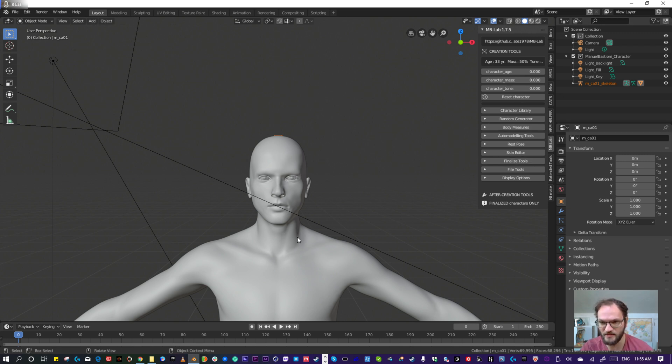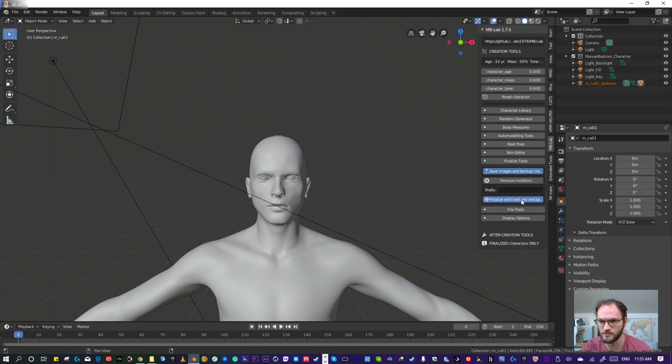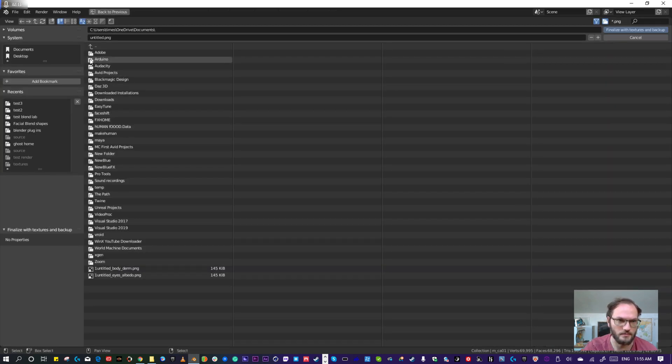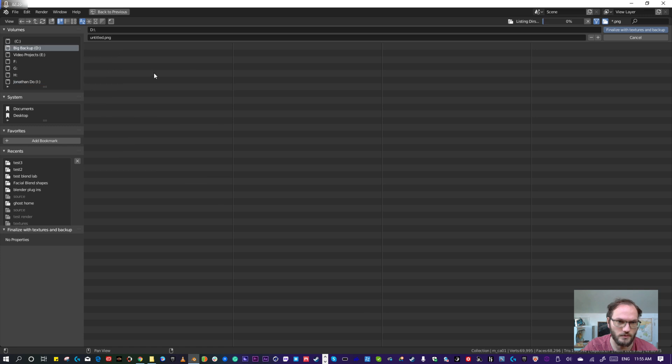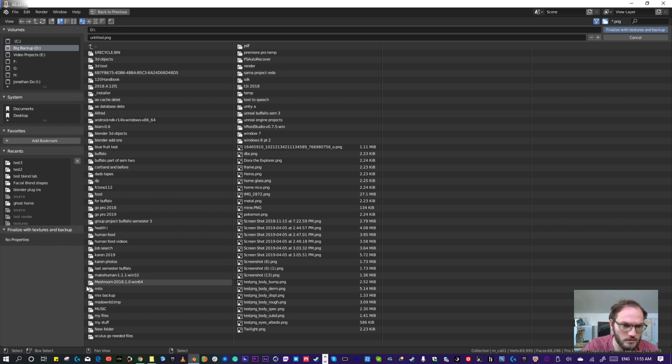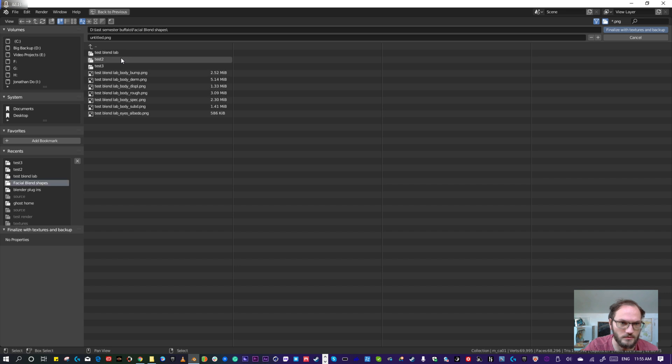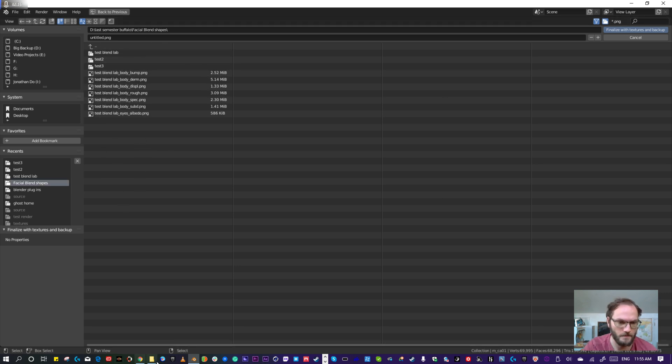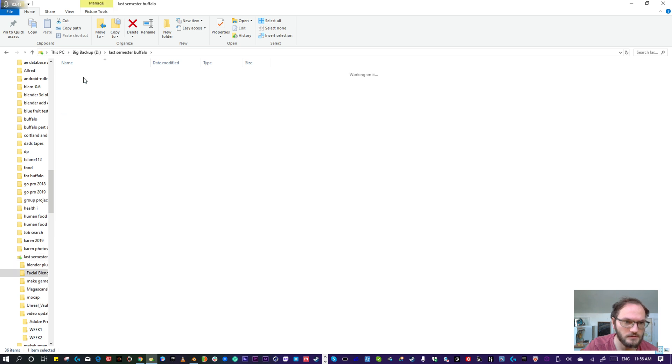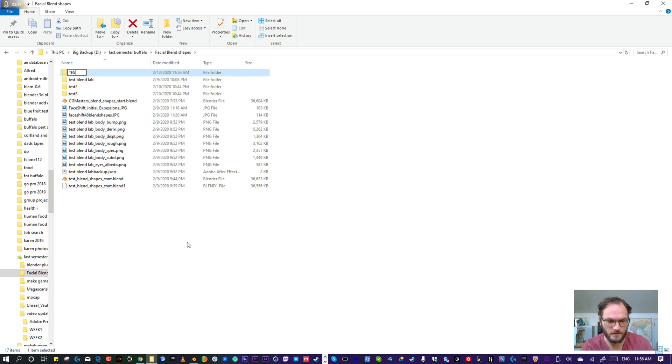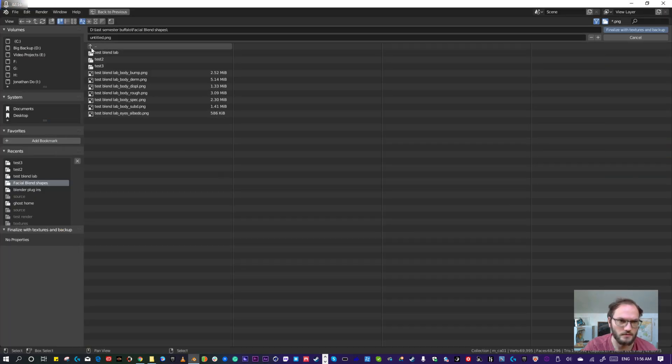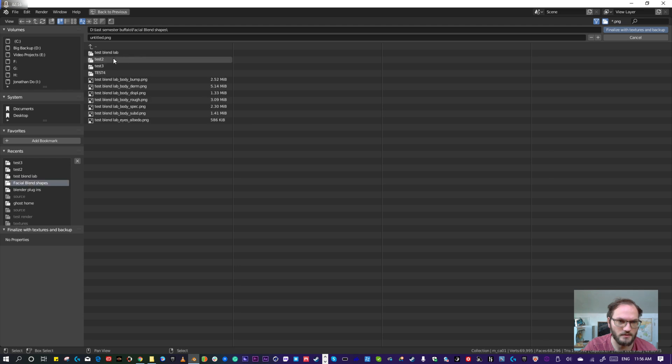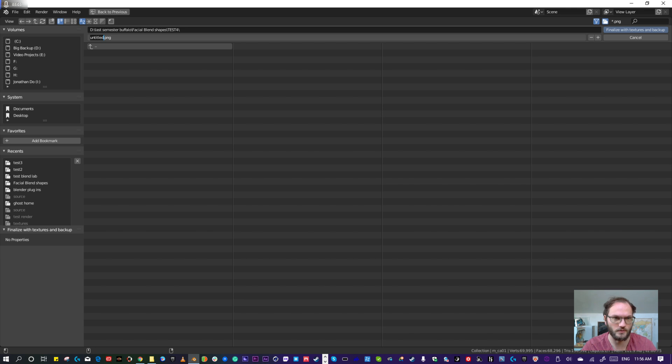So you have this character and we have to finalize him. We have to save a backup of stuff and freeze the textures and stuff. Let's just go ahead and pick a location. I'm just going to go to where I've been saving my projects for class last semester, and we'll do blend shapes and this will be test four.